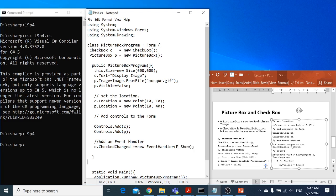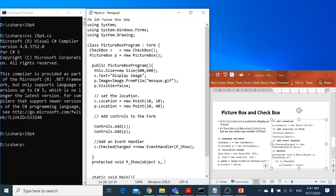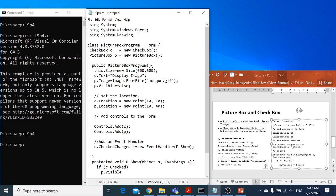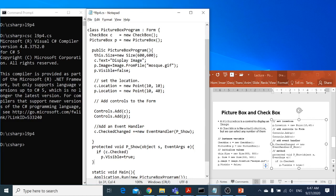Now I write the method: protected void p_show, with parameters object sender and EventArgs e. In this method, if c.Checked is true, then p.visible equal to true. True is also lowercase. Since it is one statement I don't have to use brackets.